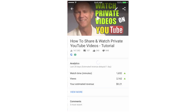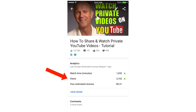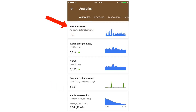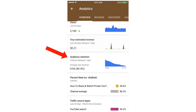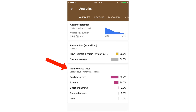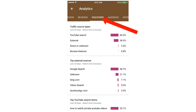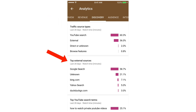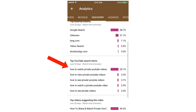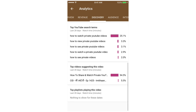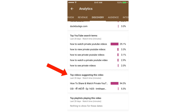If you want to drill deeper, you can tap on a video and it'll give you the analytics — watch time, views, and revenue. Tap 'View More' and it'll give you real-time views, watch time, views, revenue, audience retention, and traffic source types. Tap 'Discovery' and you get the traffic source types, top external sources, top YouTube search terms, and top videos suggesting this video.